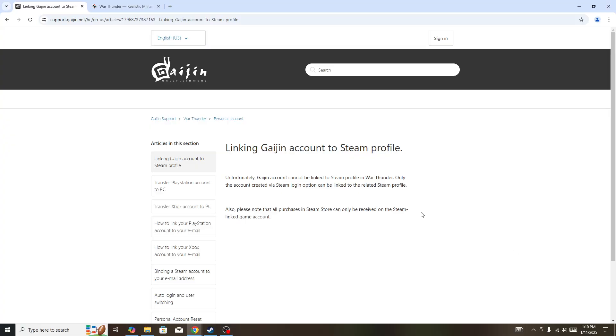Hello, if you're looking for how to link your War Thunder account to Steam profile, this